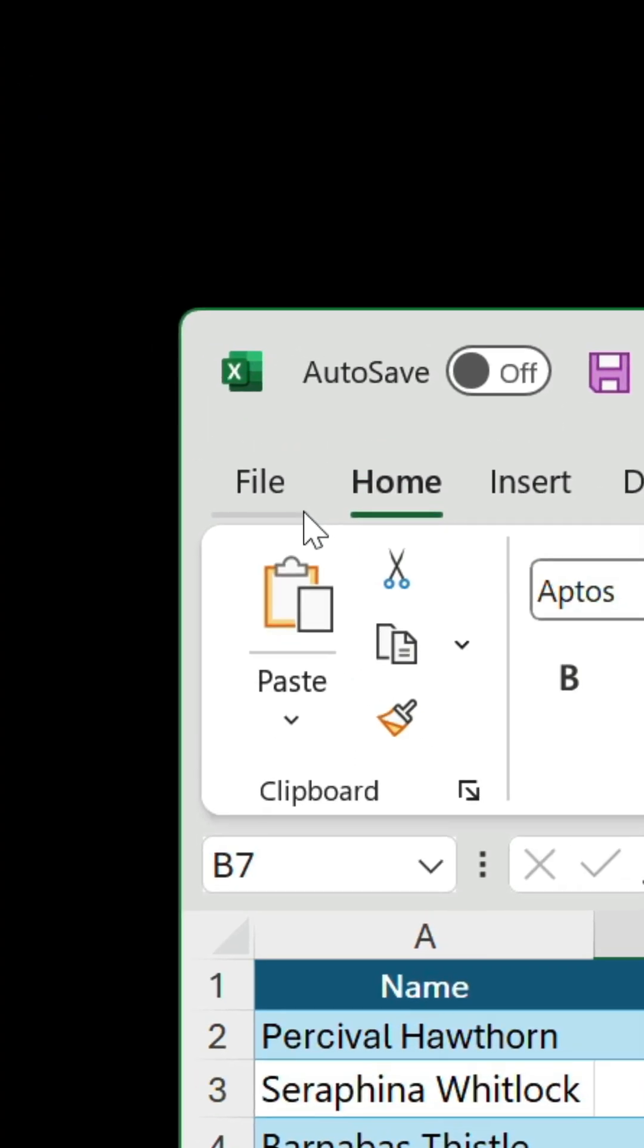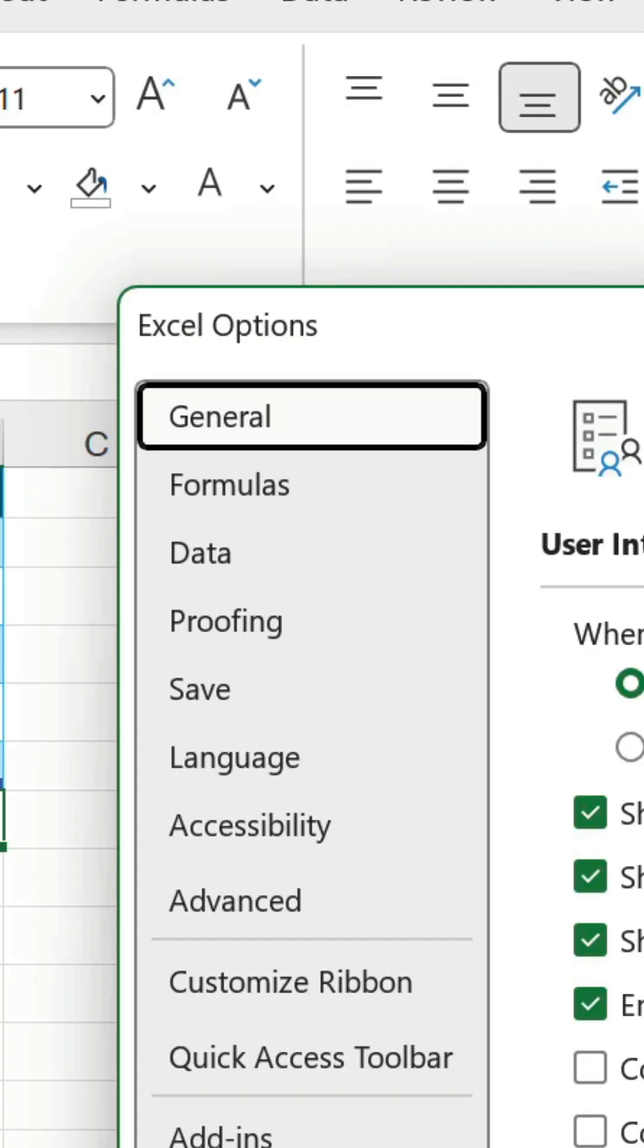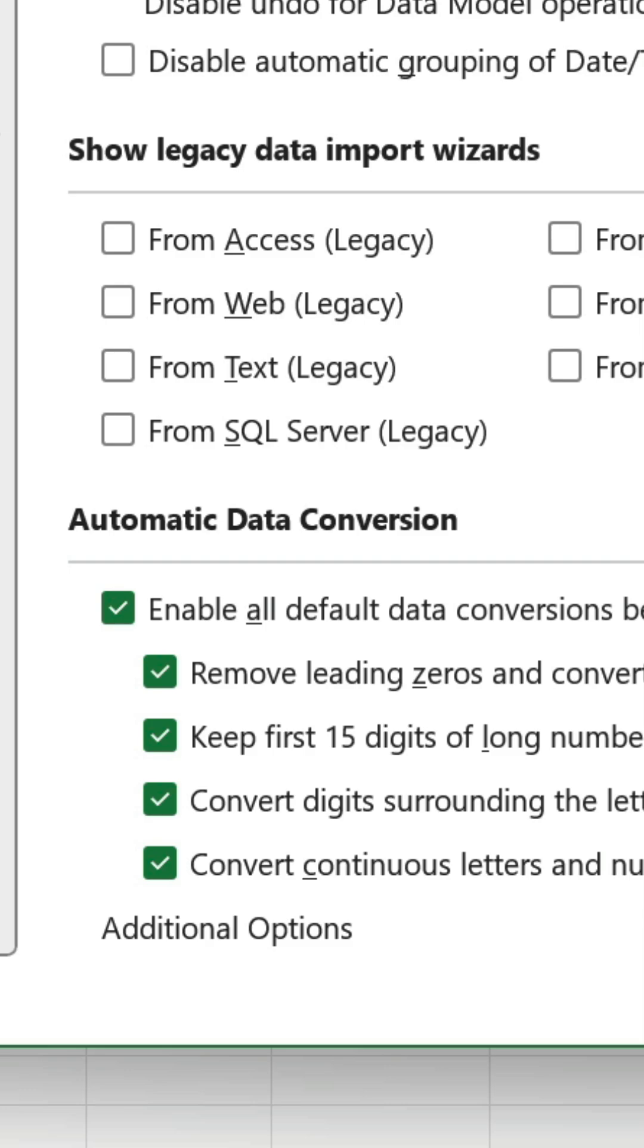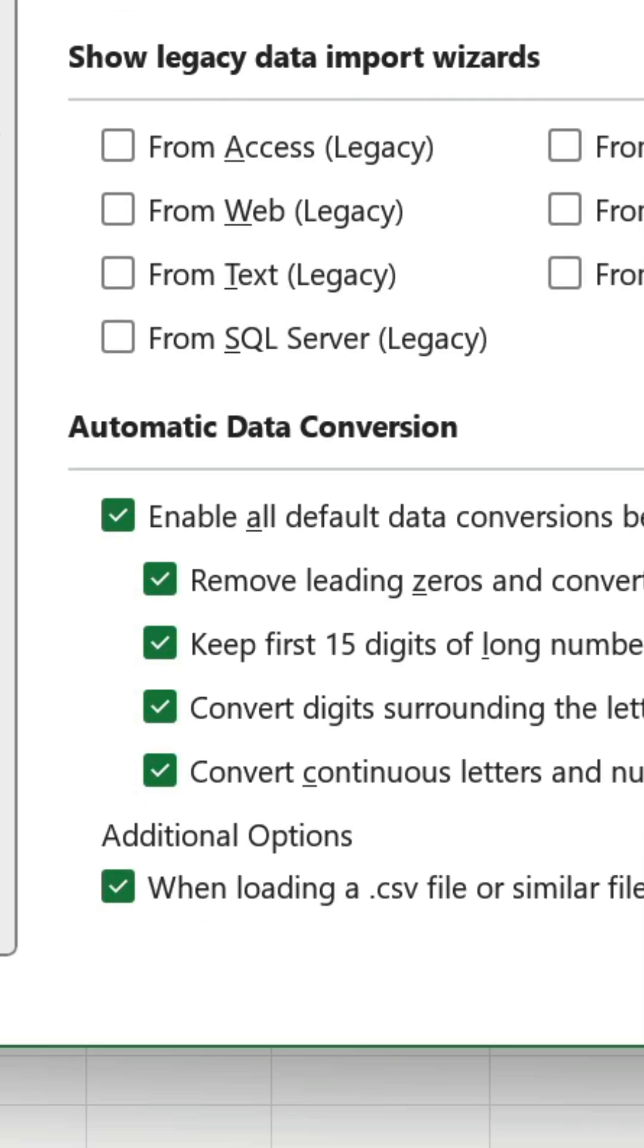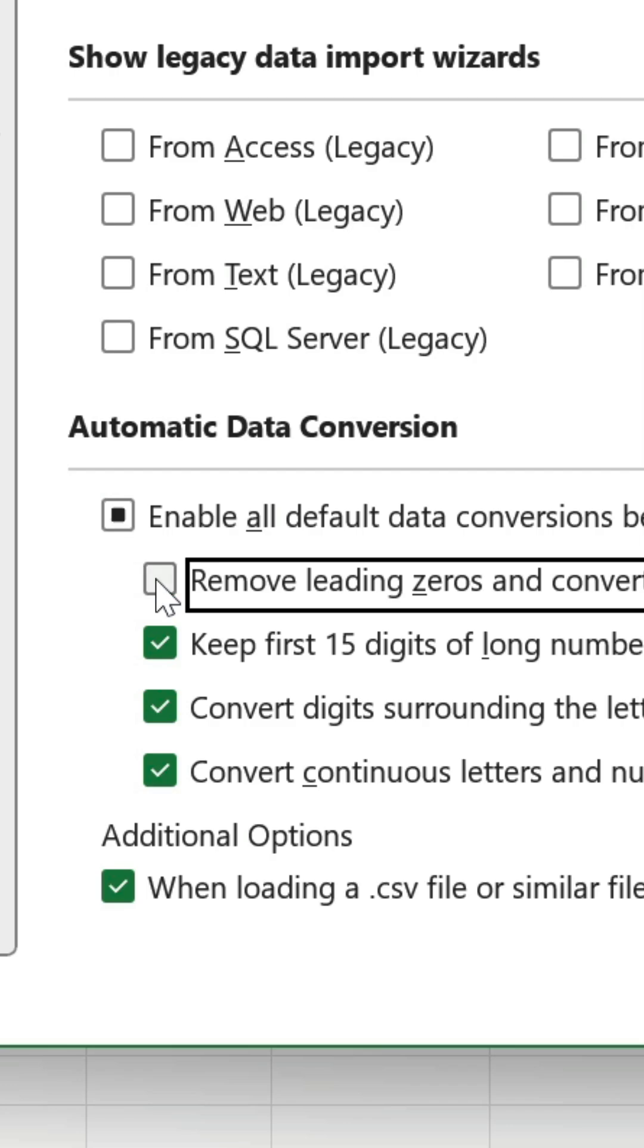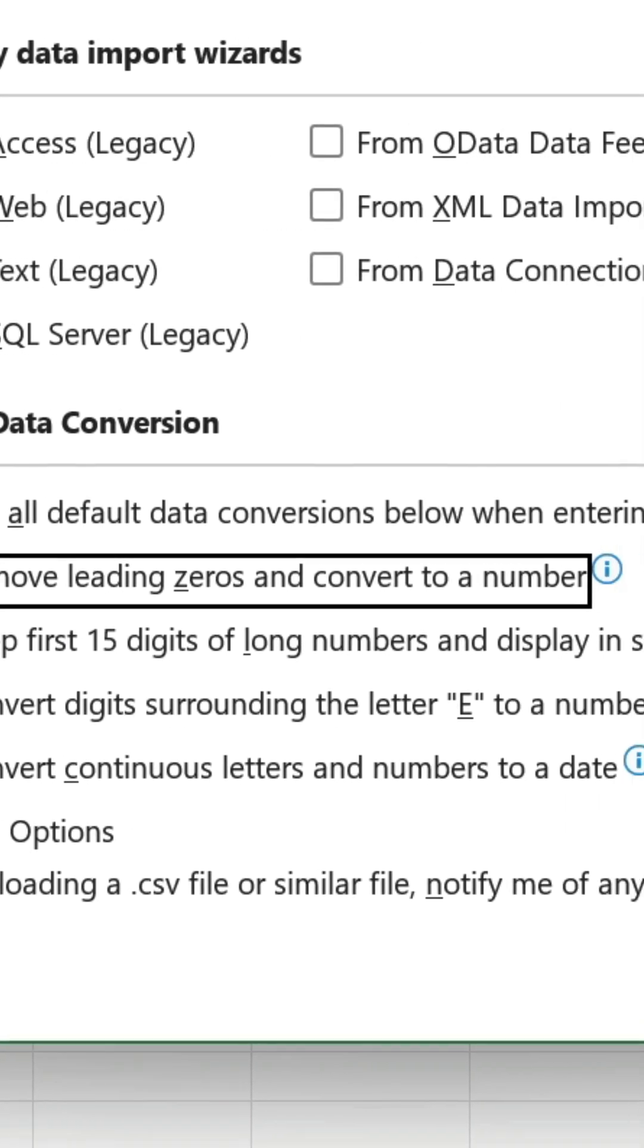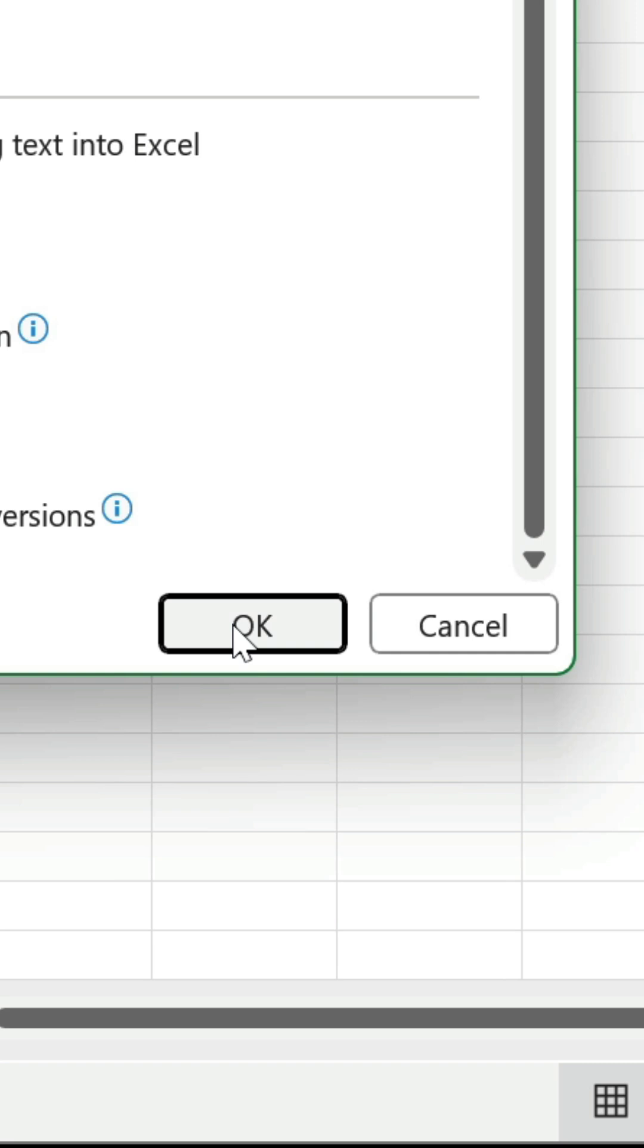If we go to File, Options, Data, there's a section called Automatic Data Conversion. By default, all the boxes are checked, but we're going to uncheck the box for Remove Leading Zeros and Convert to a Number. Click OK.